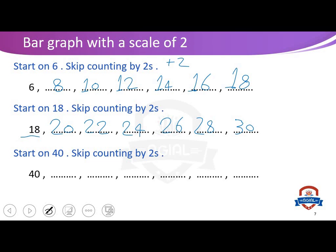It's very easy. Start on forty and let's keep counting by two, adding two every time: forty plus two equals forty-two.